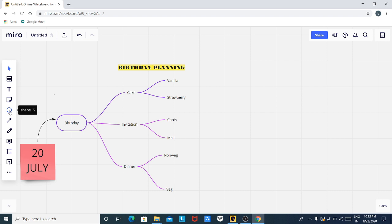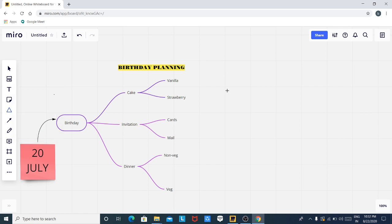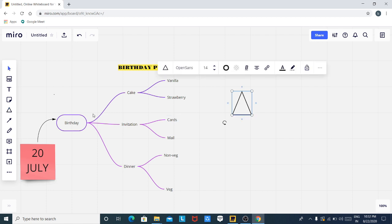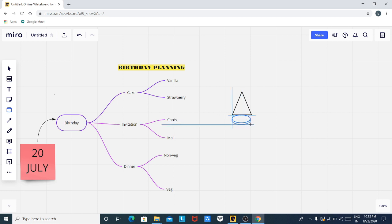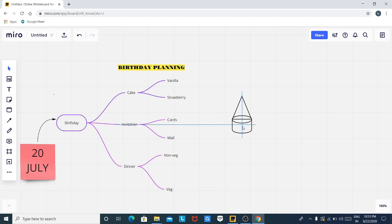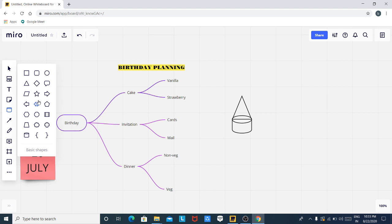Now let us see what this feature is — it allows us to include various types of shapes. For example, let us make a birthday cap. After clicking on this, select triangle and draw a triangle. Then again click on this shape, select this shape, and draw it here. You can see that something like a birthday cap is made. You can also use these shapes while teaching mathematics.